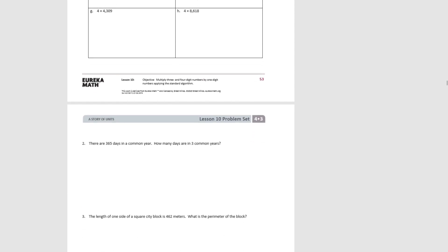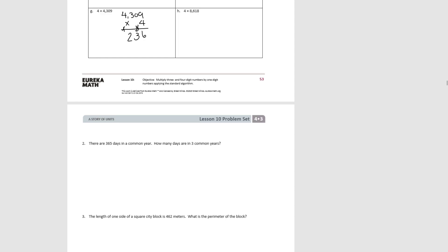Pause the video and try G: four thousand three hundred and nine times four. Starting with the ones, nine ones times four would be thirty-six ones. Zero tens times four would be zero tens, plus three would be three tens. Three hundreds times four would be twelve hundreds. Four thousands times four would be sixteen thousands, plus one more is seventeen thousand. So that gives us a product of seventeen thousand two hundred and thirty-six.